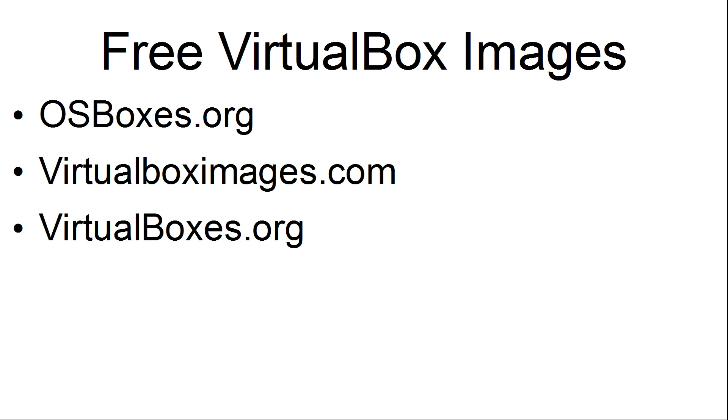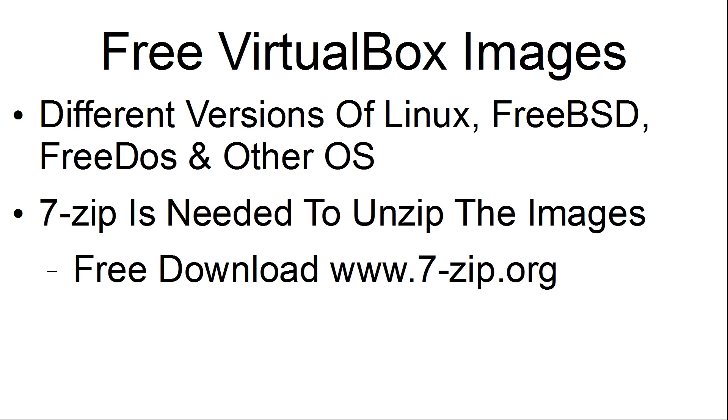The free VirtualBox images can be downloaded at osboxes.org, virtualboximages.com, and virtualboxes.org. There are different versions of Linux, FreeBSD, FreeDOS, and other operating systems found at those three sites.